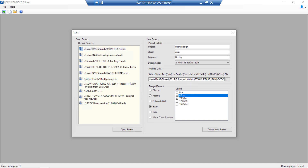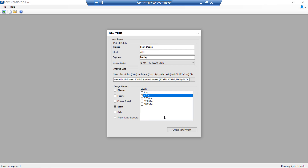Beams can be grouped vertically across a series of typical levels. Once we have selected the two levels to be grouped and create a new project, RCDC will check for the similarity of the levels prior to proceeding. RCDC will check various aspects like the number of beams at the selected levels, whether the sizes of the beam are the same, and if the continuity of the beams internally is the same.